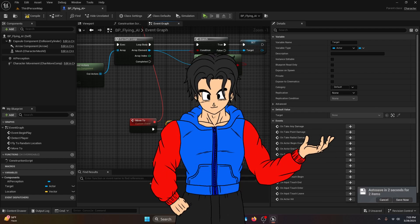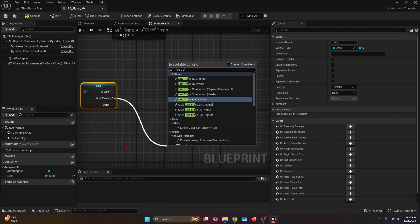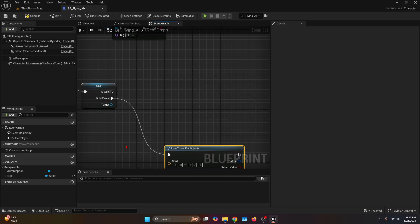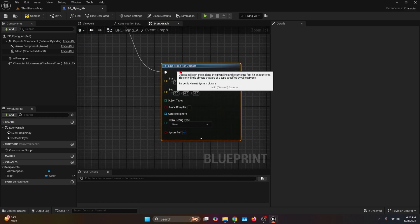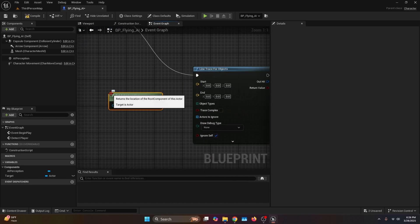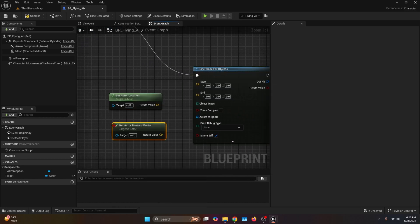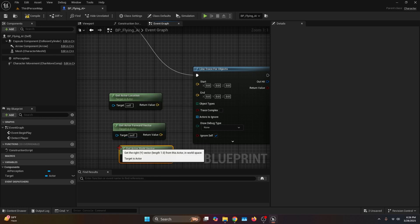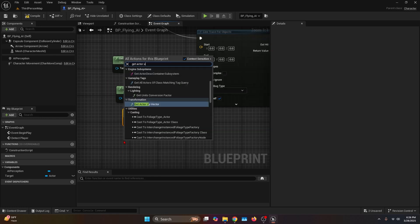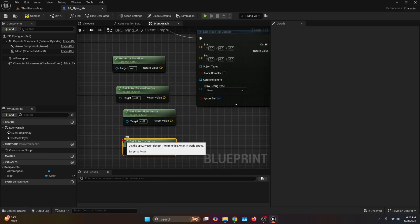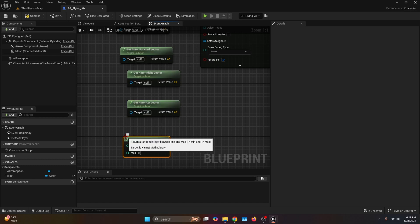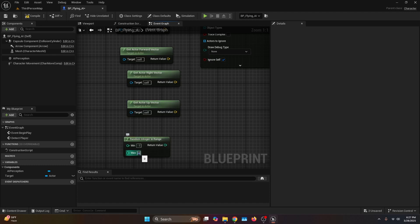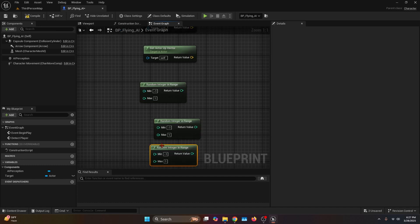We're going to connect the Is Not Valid to a Line Trace for Objects, and we'll need a few things: the function Get Actor Location, Get Actor Forward Vector, Get Actor Right Vector, Get Actor Up Vector, and the function Random Integer in Range — modify it with a minimum of minus one and a maximum of one. Copy and paste it two more times.